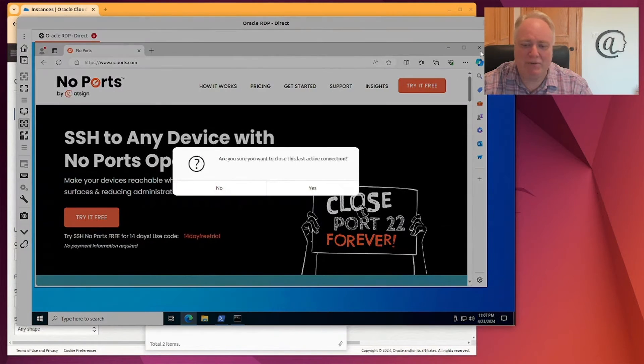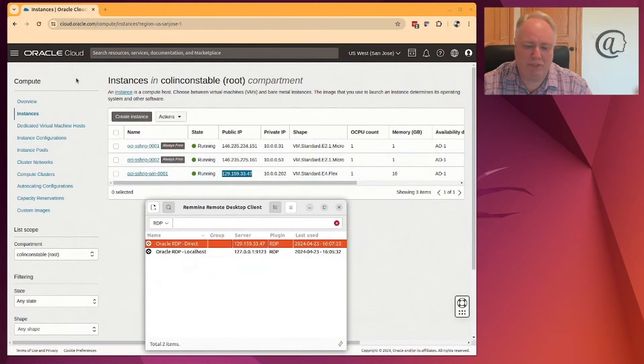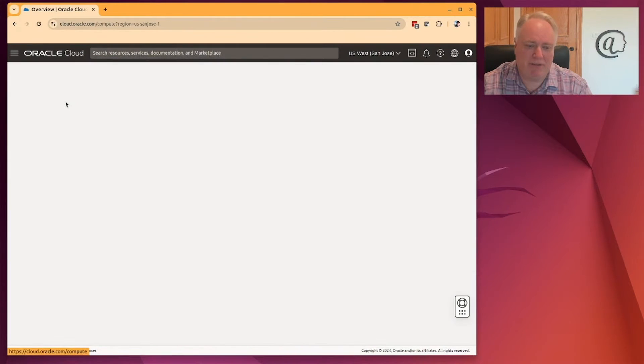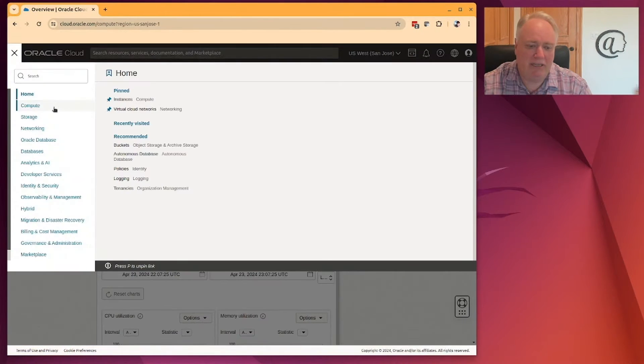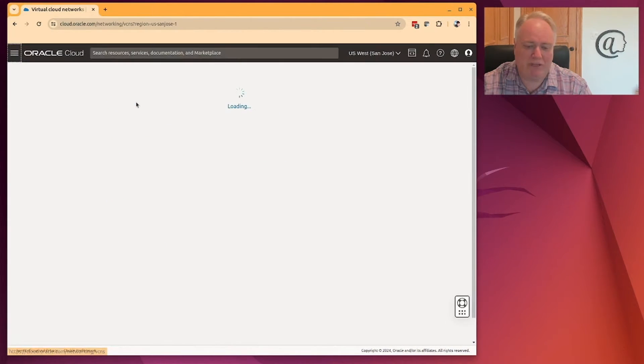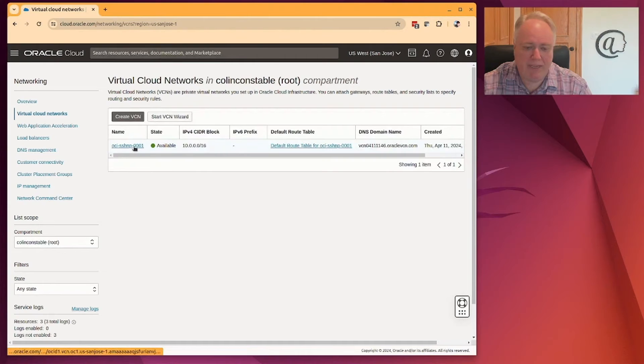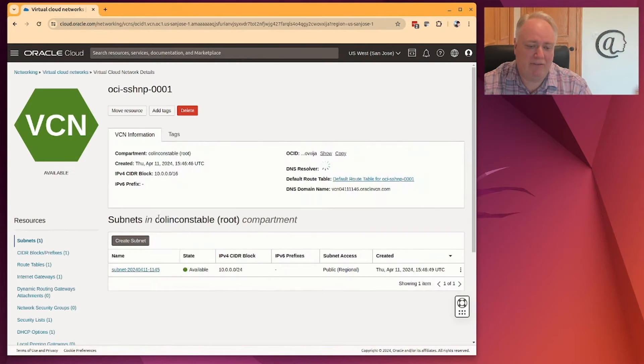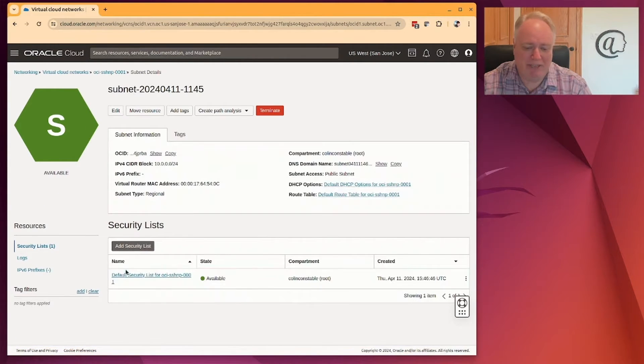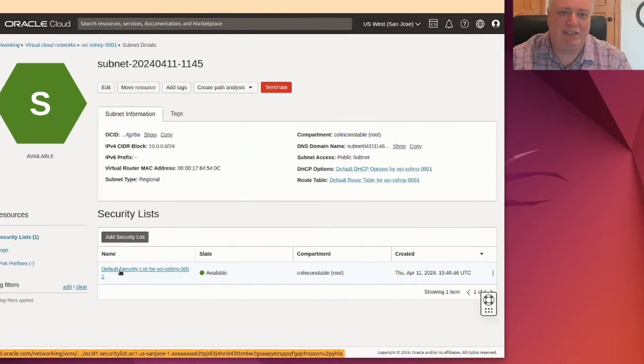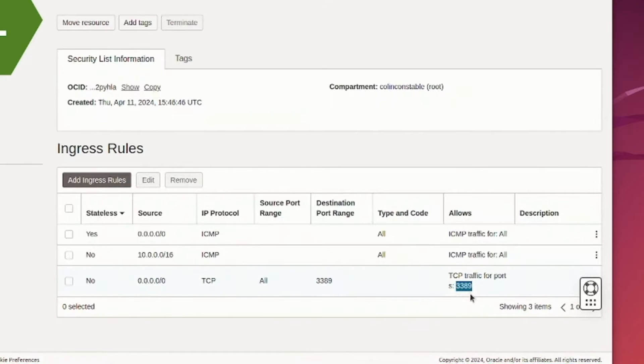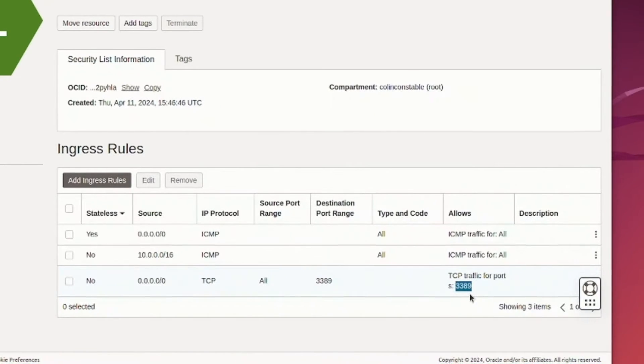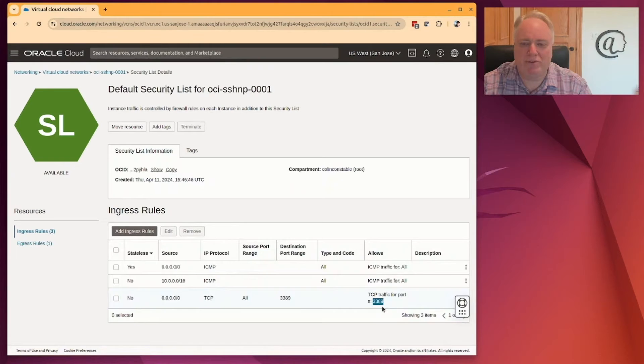The way this works is obviously there's an IP address, but also exposed on the network is a network port. So if we look at that under networking, we can look at virtual cloud networks, and then the virtual cloud network and the subnet. And then on top of the subnet is a security list. So this is a security list and it says port 3389 is open. And 3389 is the well-known port for RDP.